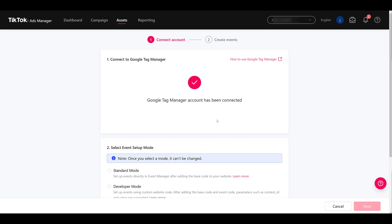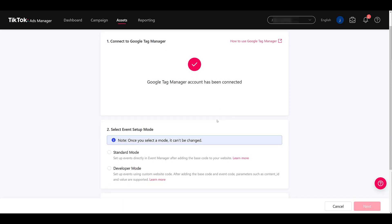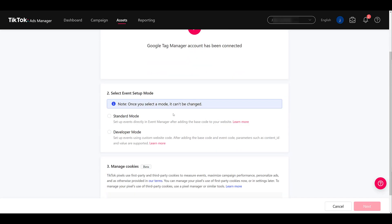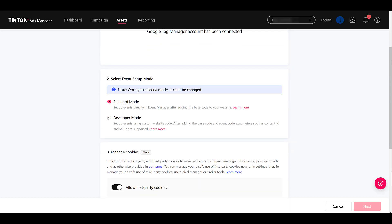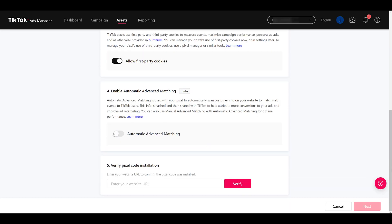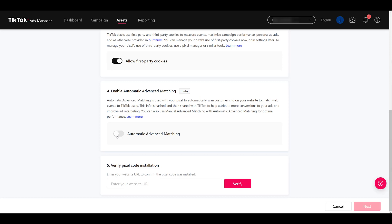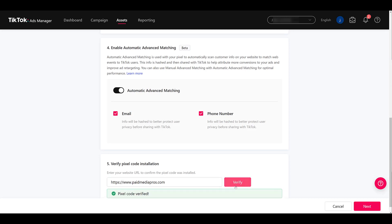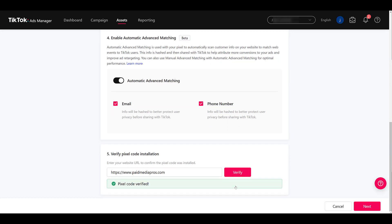So now that that is connected, go down a little bit. I'm going to choose standard mode because I don't know how to use custom website code. So I'm going to leave it pretty simple. I'm going to turn on automatic advanced matching, and then I'm going to enter the website URL to see if our pixel was installed properly. I pasted the URL in there and now we can verify. And there we see the code is verified. So now we can go to the next step.